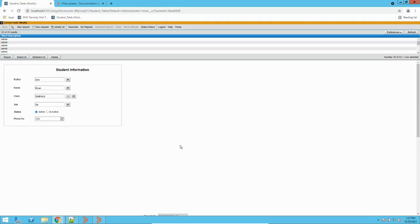Hey guys, welcome to my channel Learn Tech. This is Sandeep Kohl. Hope you guys are doing good. Today's video we will talk on filter phasing. In BMC, especially in filters, we have a concept called filter phasing, and today we will understand what exactly filter phasing is and how filters execute in different phases.